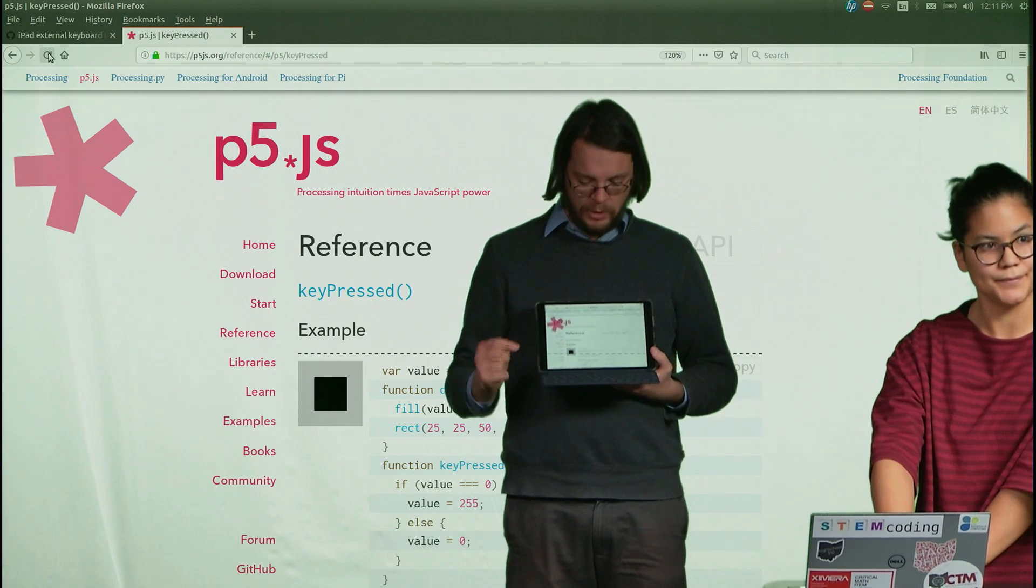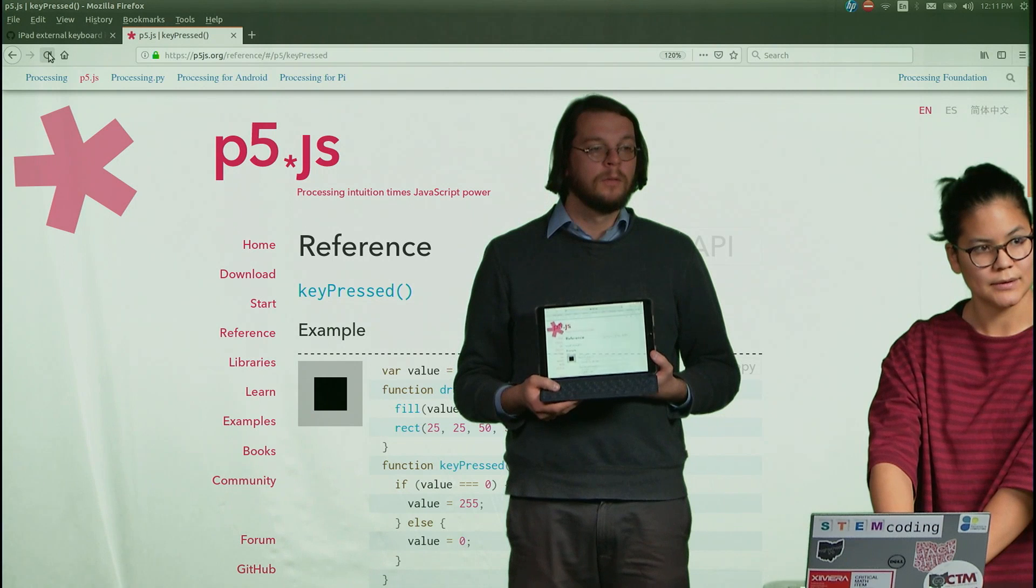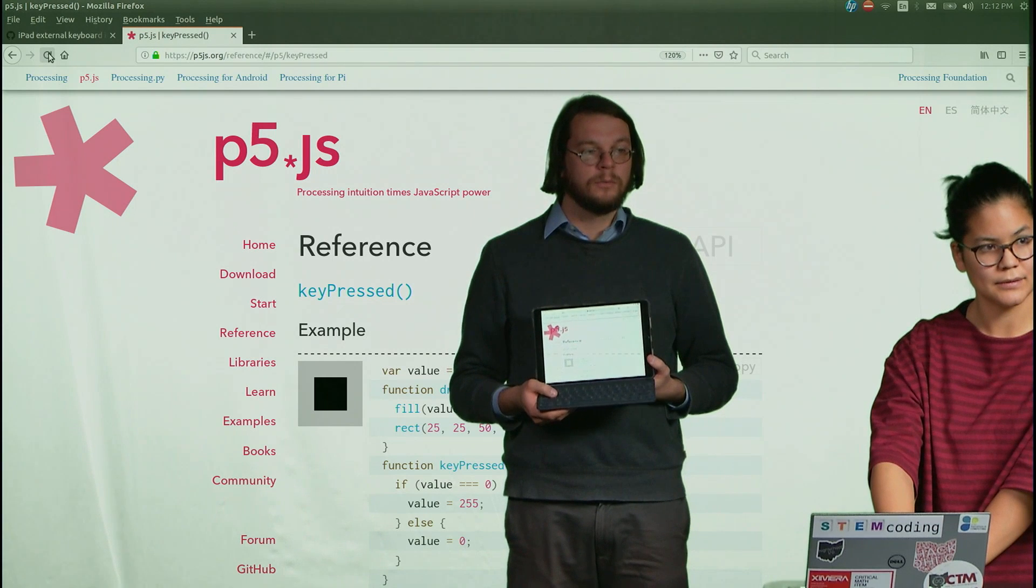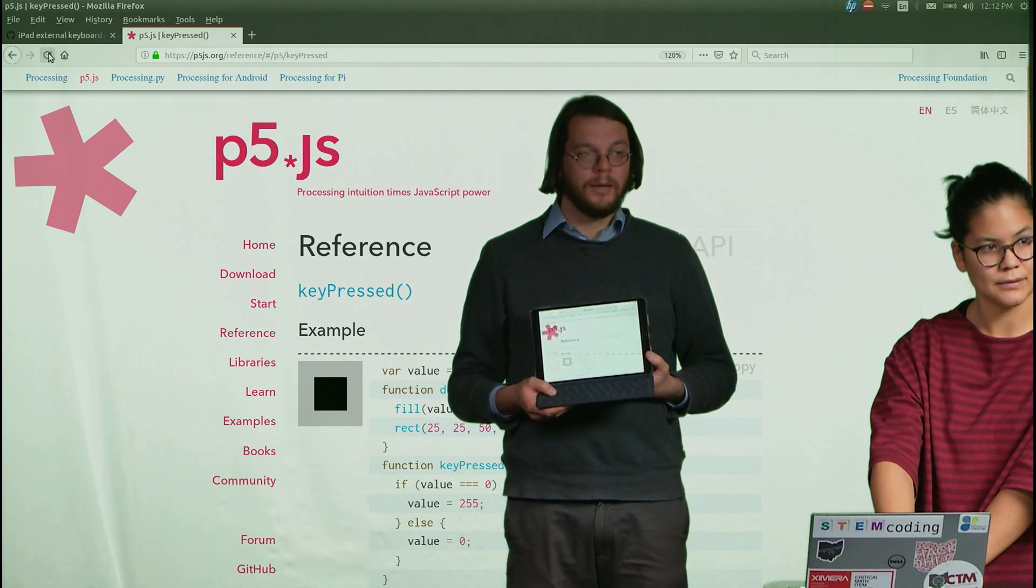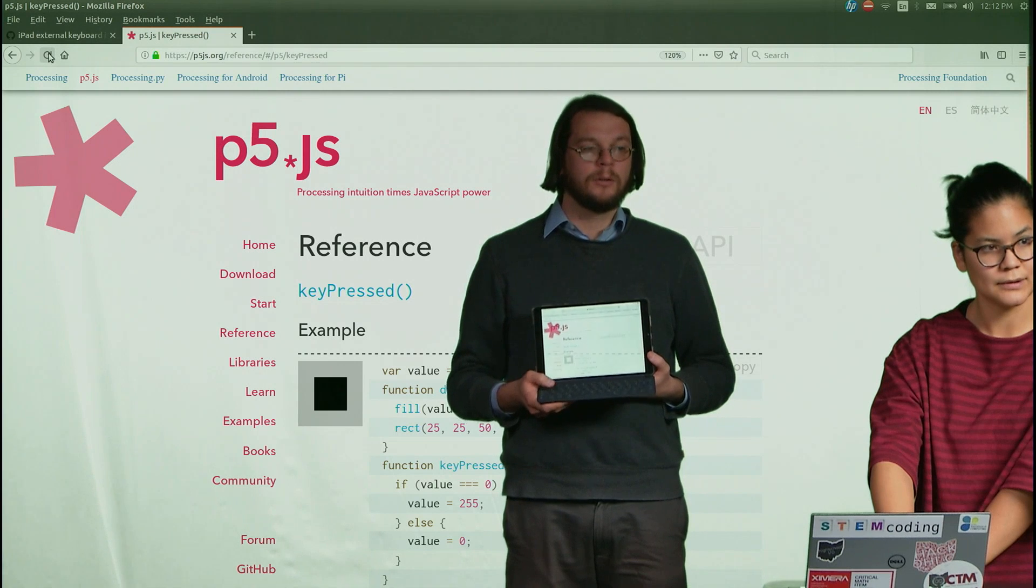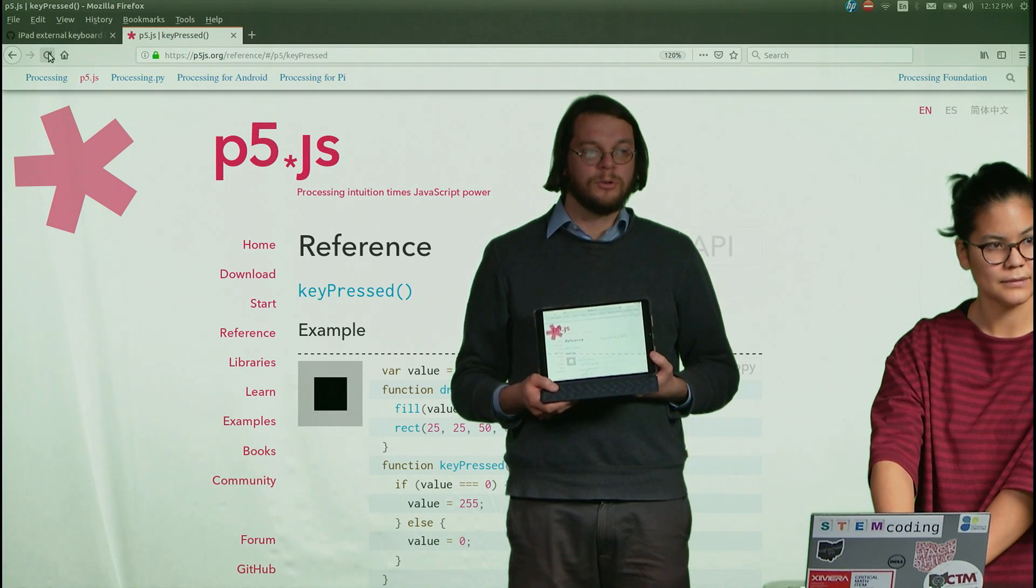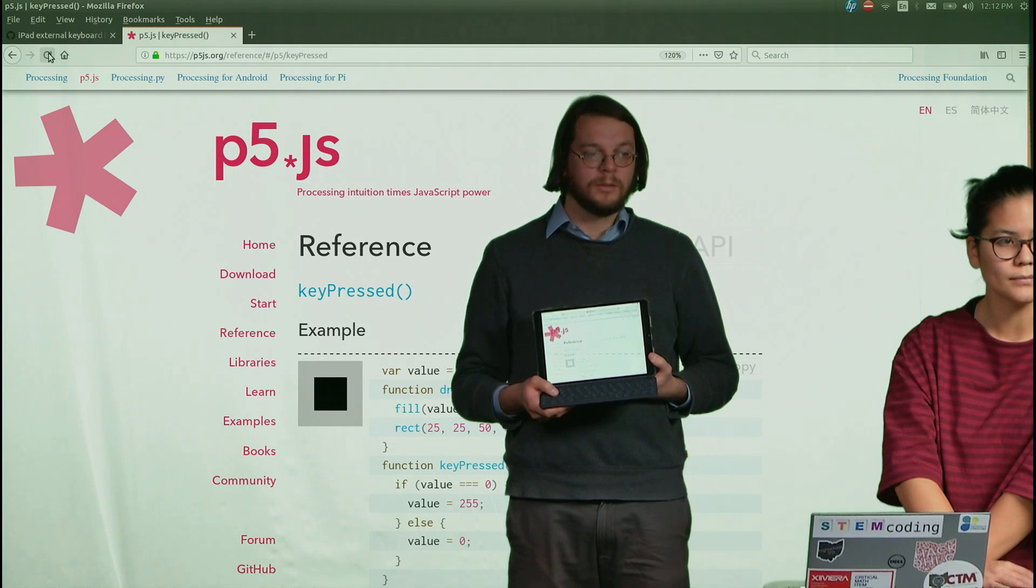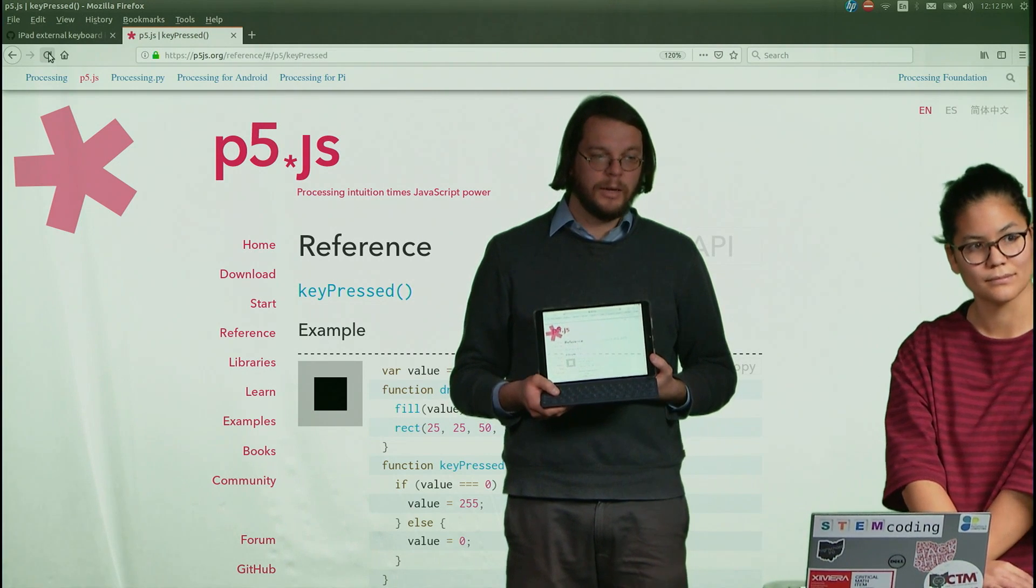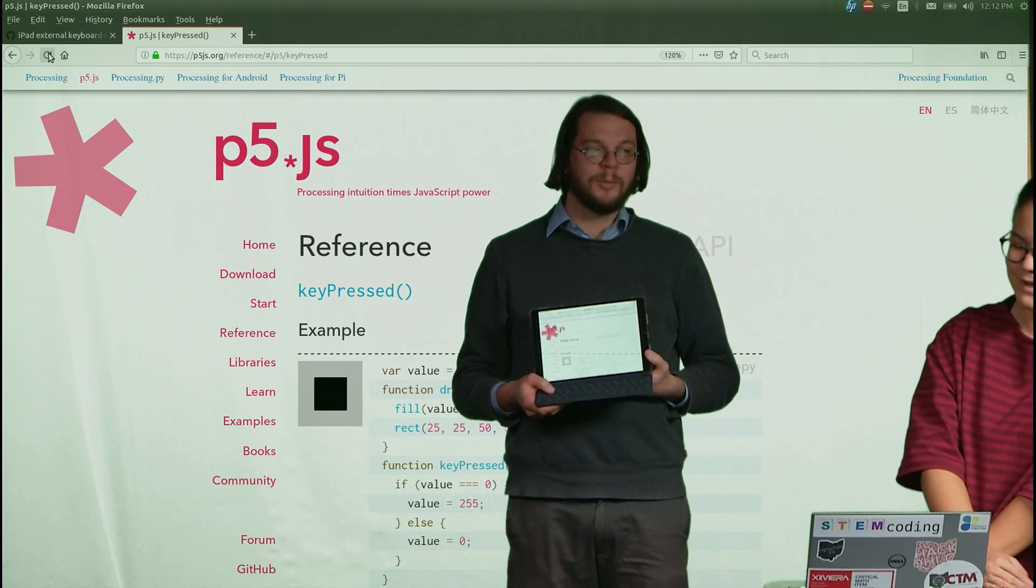The problem is that if I press a key here on the iPad, it turns it from black to white. But if I press the key again, it does not turn it black again. And so there's this issue where you can kind of press something once, but then if you want to press it again, it doesn't really know what's going on. That's a problem.